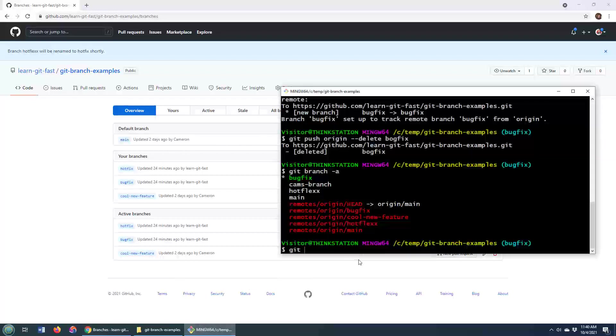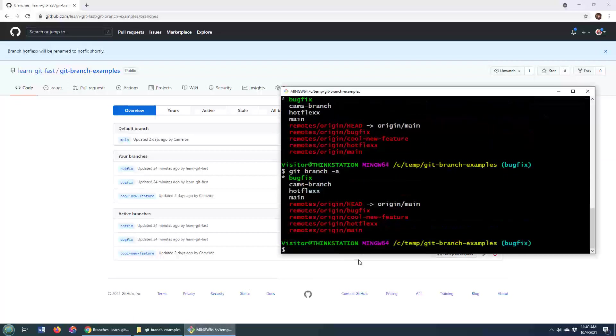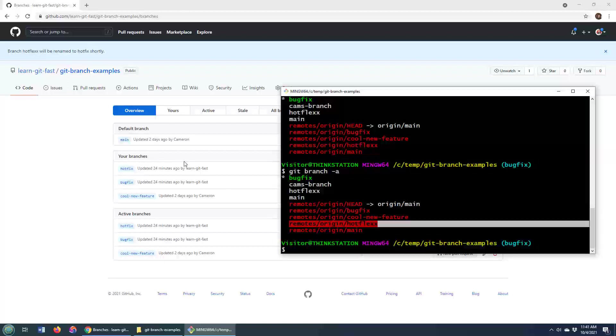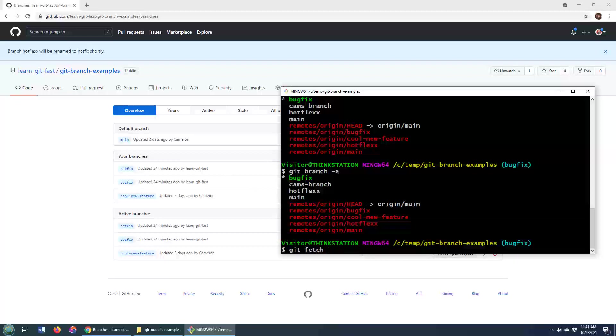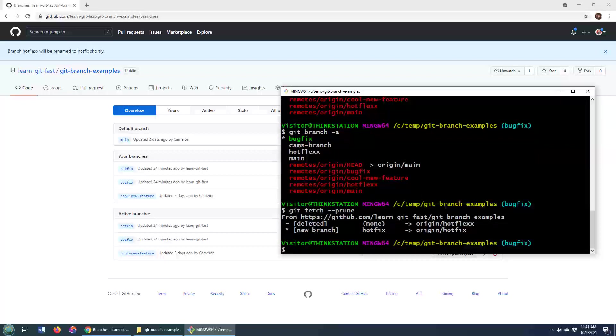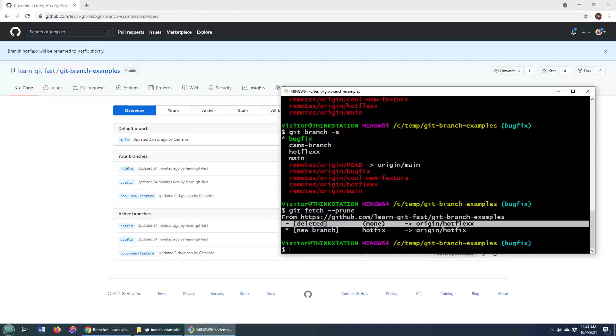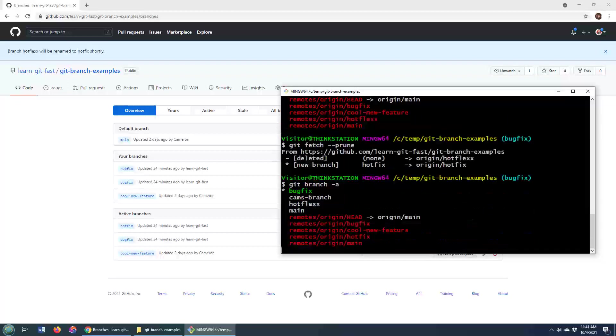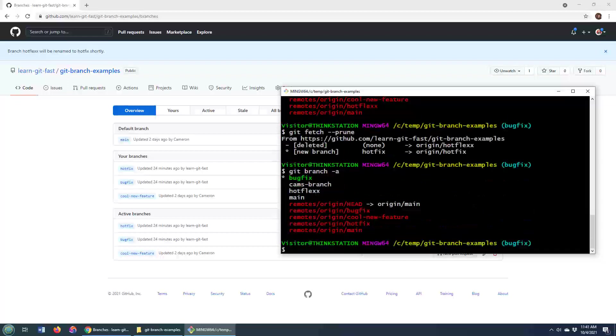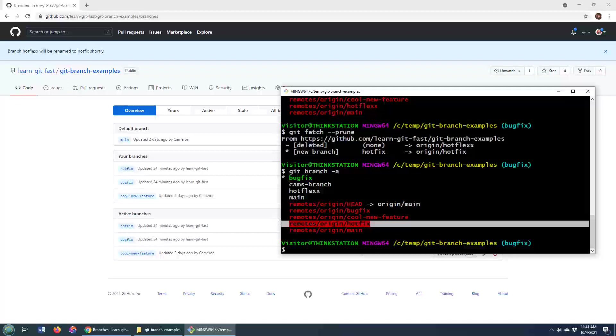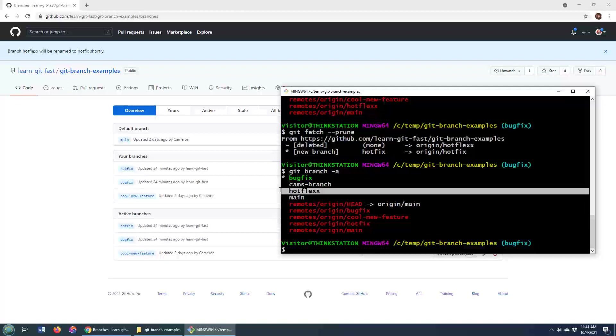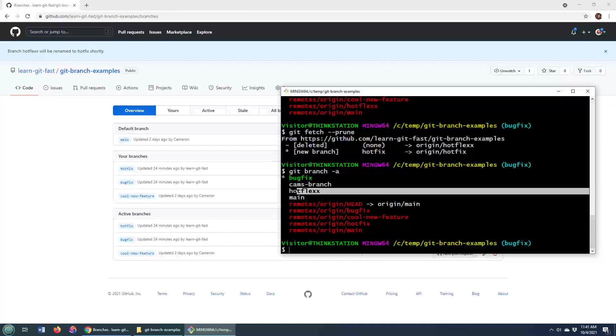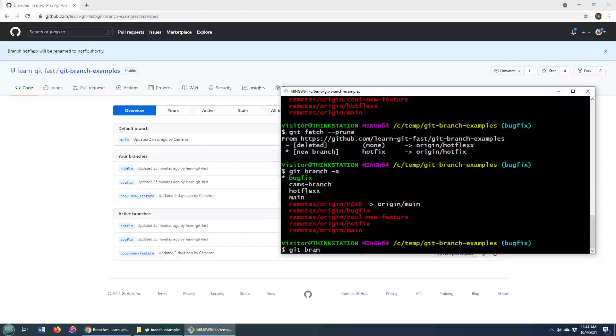But notice, git branch -a, it's still hot flex here. And also, we've still got a remote reference to hot flex, and we don't actually have the reference to hot fix. Well, what you do here is you do a git fetch. Now, notice a couple of things are going to happen here. The hot flex branch is deleted, and then the hot fix branch is created. If I do a git branch -a, you'll now see that I've got a remote reference to hot fix, and I've still got a local reference, a local branch called hot flex. We have the hot flex remote reference deleted. So that's good. But we still need to delete that hot flex.